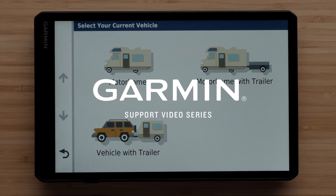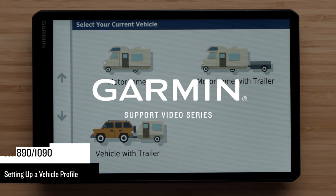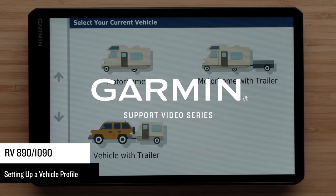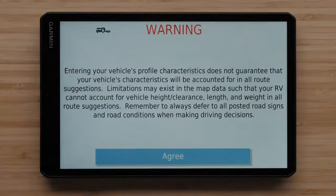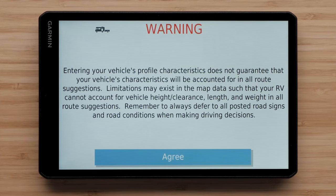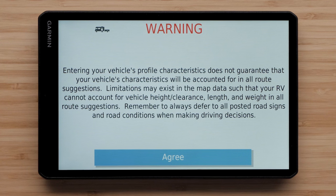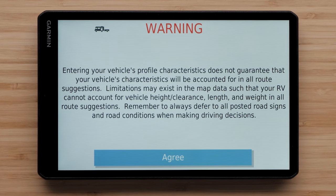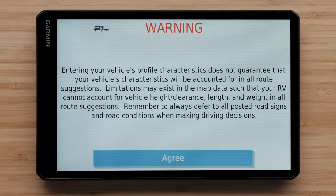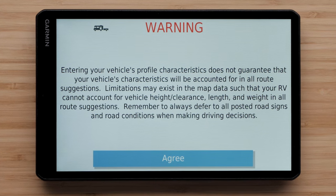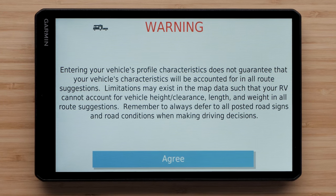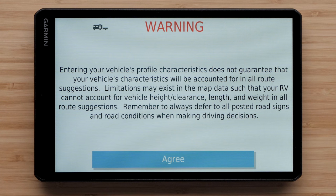Let Garmin show you how to create a vehicle profile on your RV 890 or 1090. Routes are calculated based on your vehicle profile. Entering your vehicle's profile characteristics does not guarantee that your vehicle's characteristics will be accounted for in all route suggestions. Limitations may exist in the map data such that your RV cannot account for vehicle height, clearance, length, and weight in all route suggestions. Remember to always defer to all posted road signs and road conditions when making driving decisions.